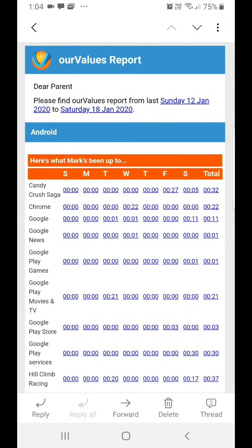One of the great features of Our Values Gold is the weekly report. It details the amount of time your children have spent using apps and devices over the past week. The report, titled Your Our Values Report, is sent to your email each Sunday morning.